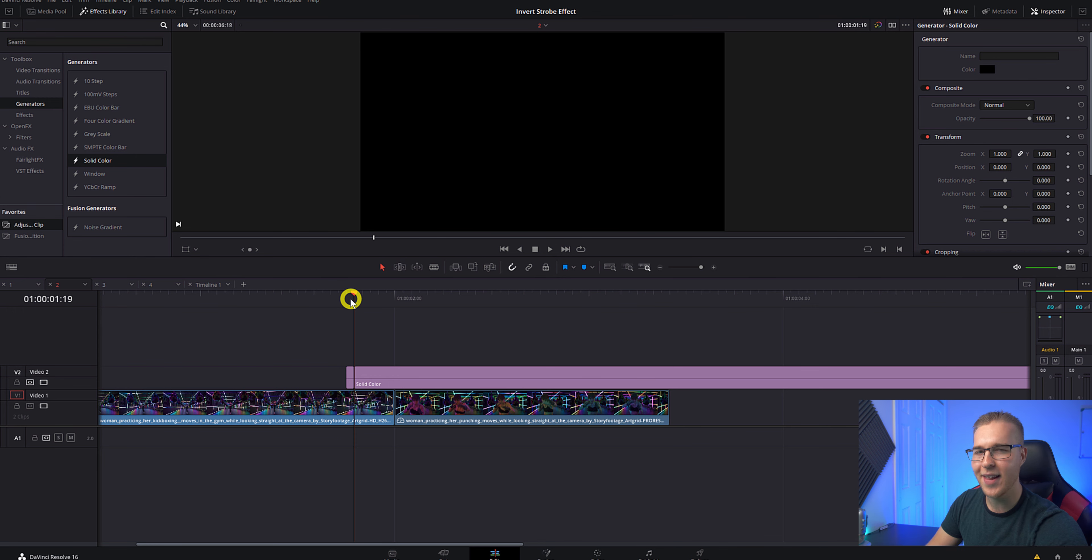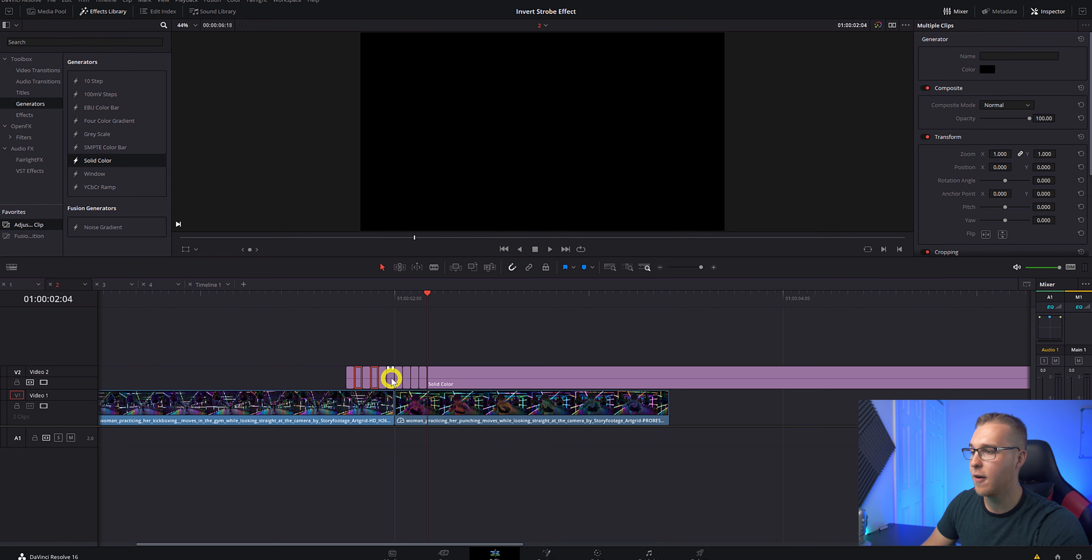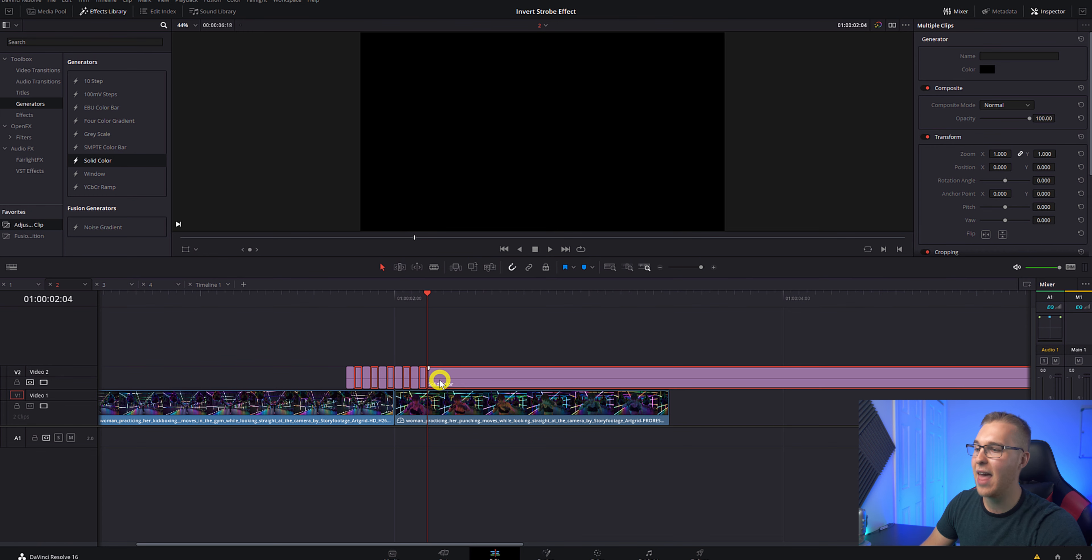Now do that like 10 more times. Then once you have your solid color all cut up, just like this, we're going to hold control and click on every other one frame section and then delete it.